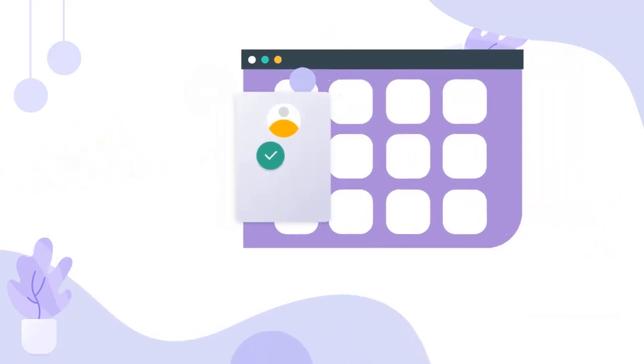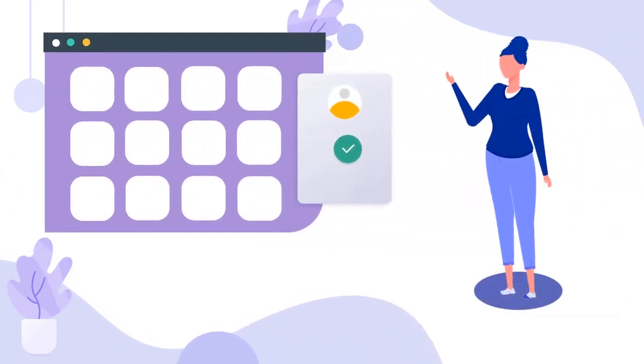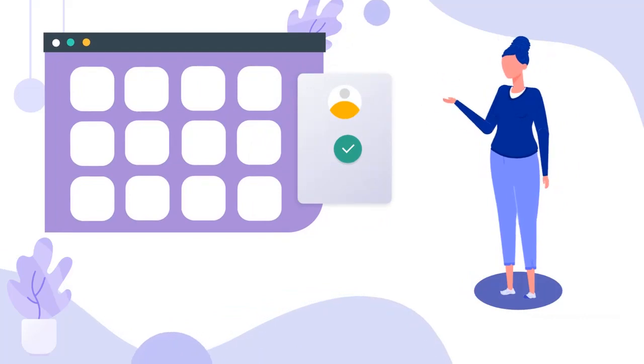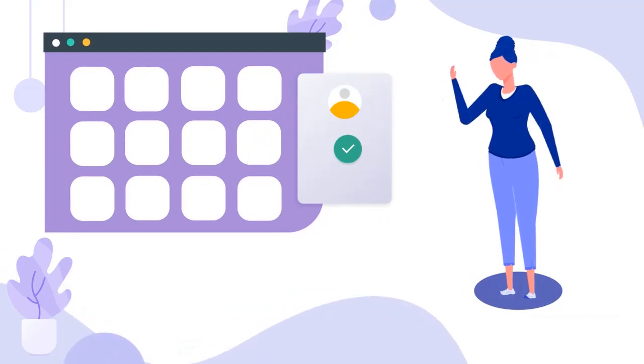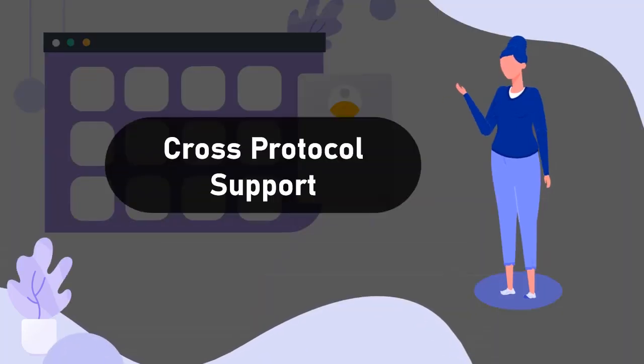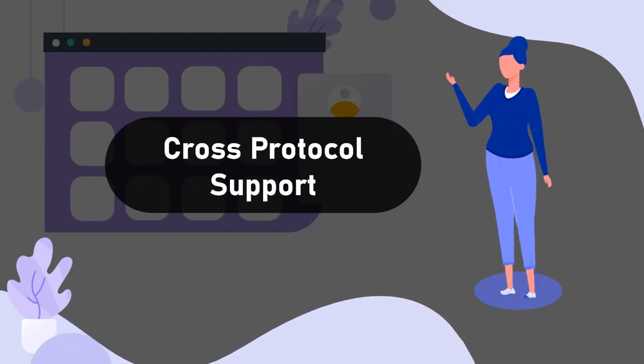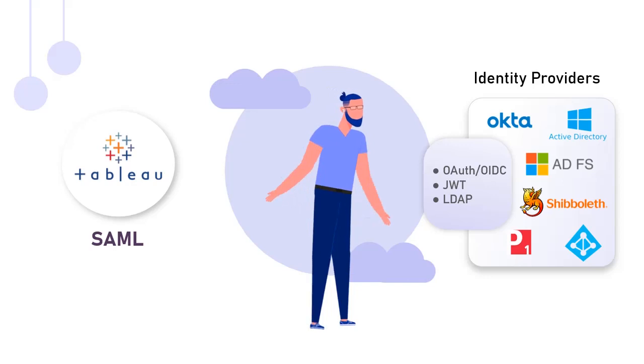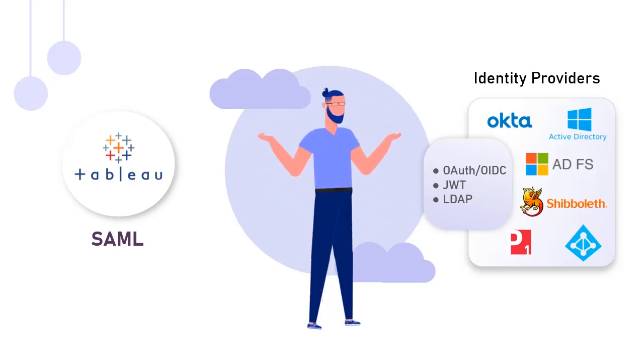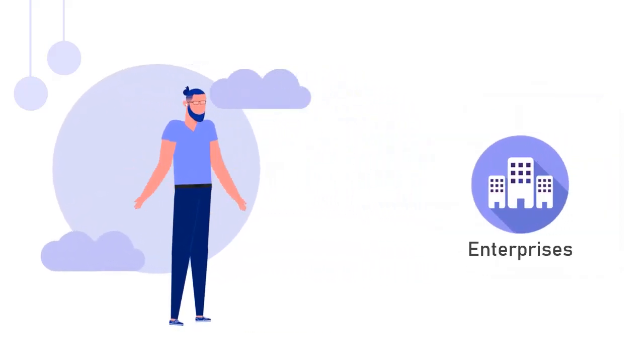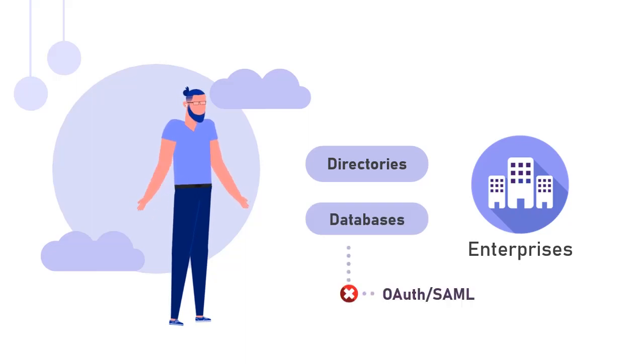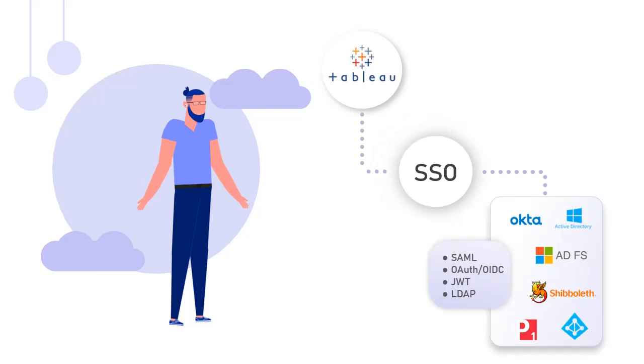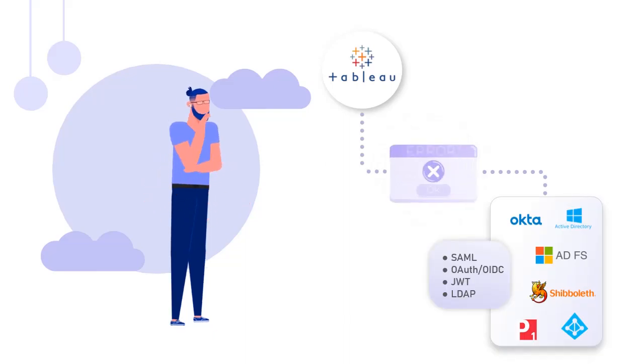Though enabling SSO is the way to go, several challenges are faced during its implementation. One of the issues is cross-protocol support. Your identity provider or user directory may not support the SSO protocol supported by your application. Many enterprises have their on-premises Active Directory or databases which do not support OAuth, SAML, out-of-the-box. In such cases, enabling SSO using traditional implementation can be a challenging task.